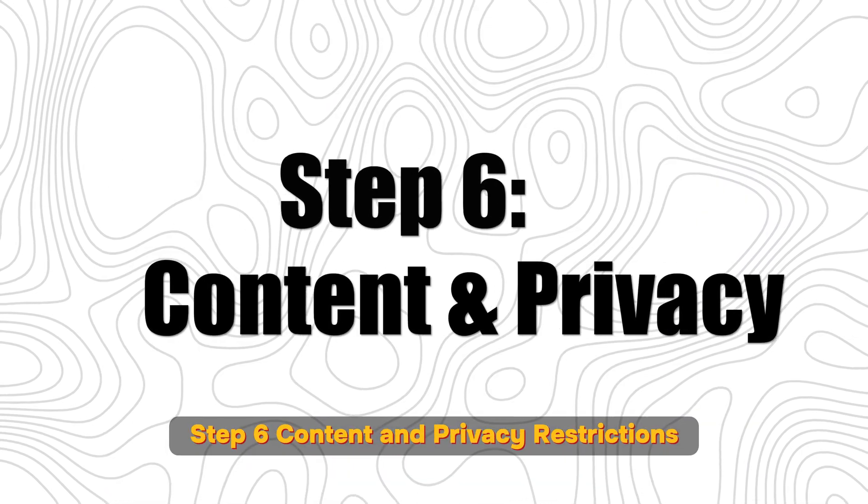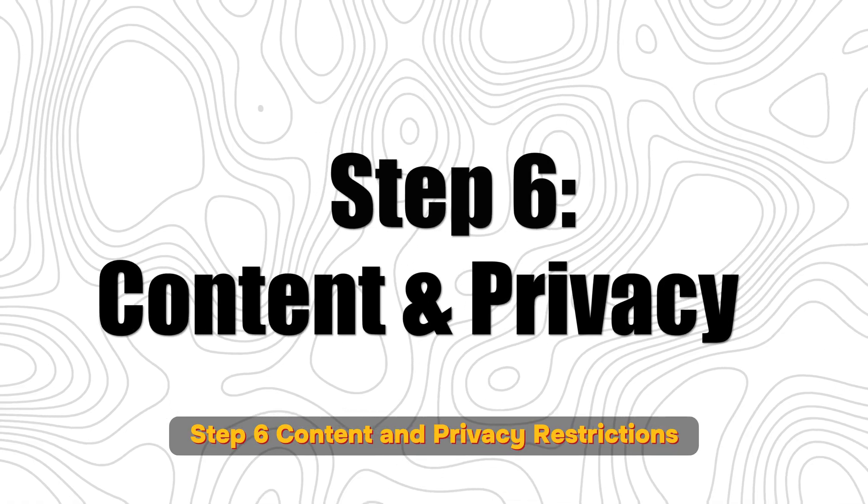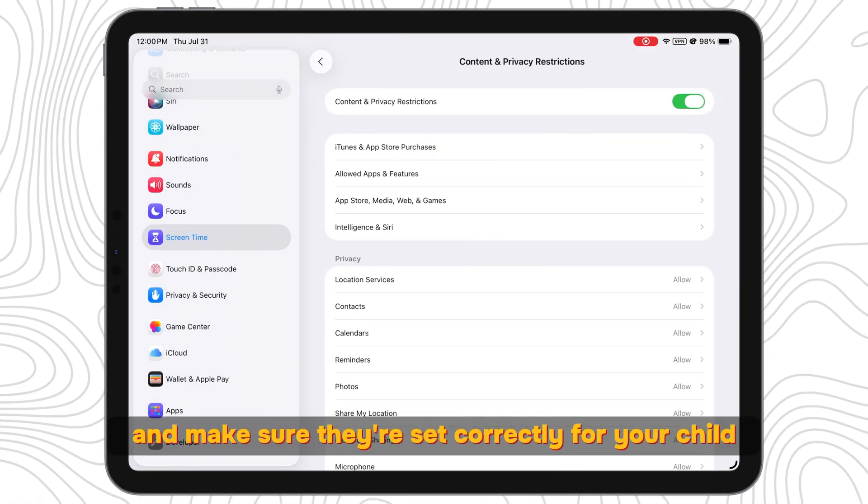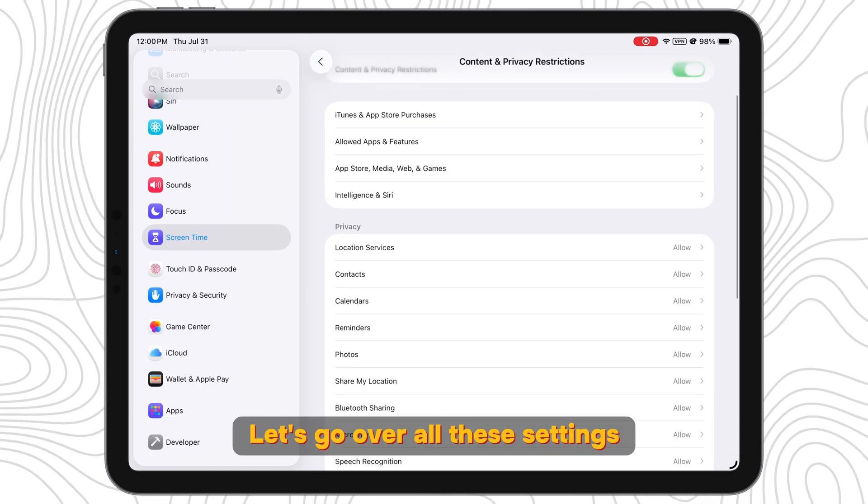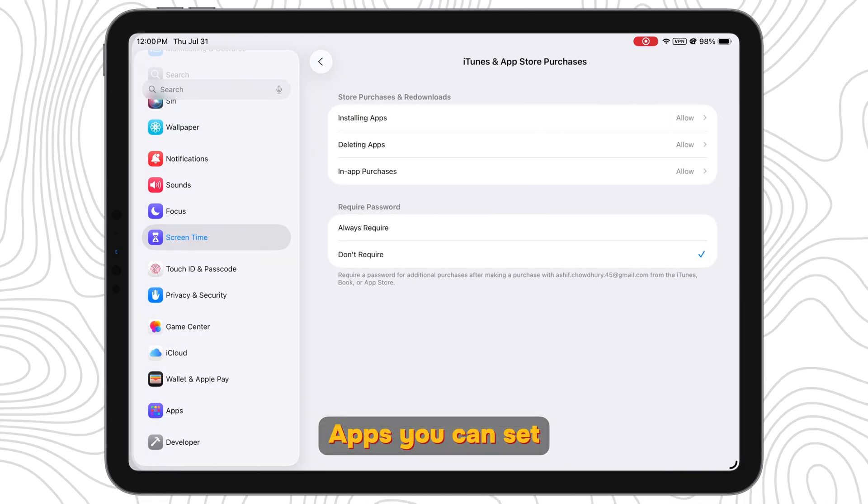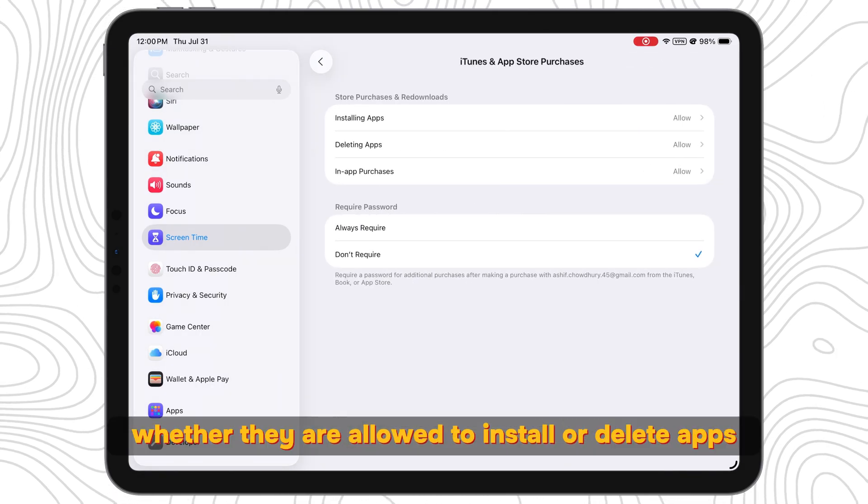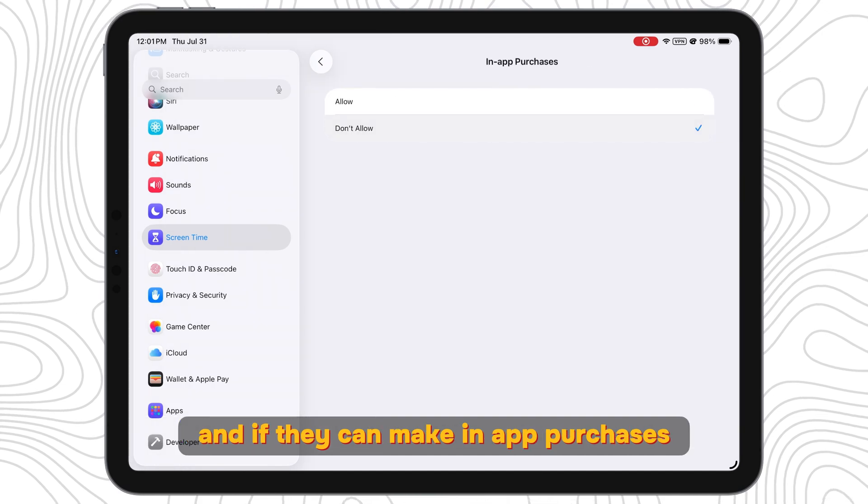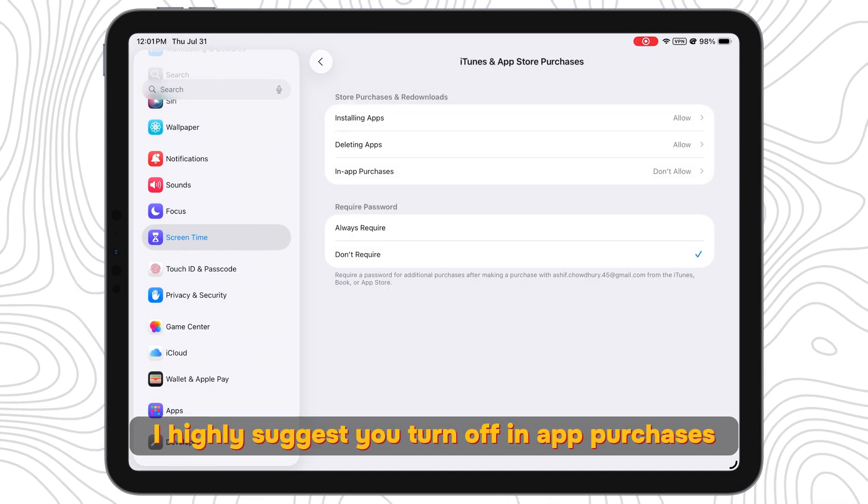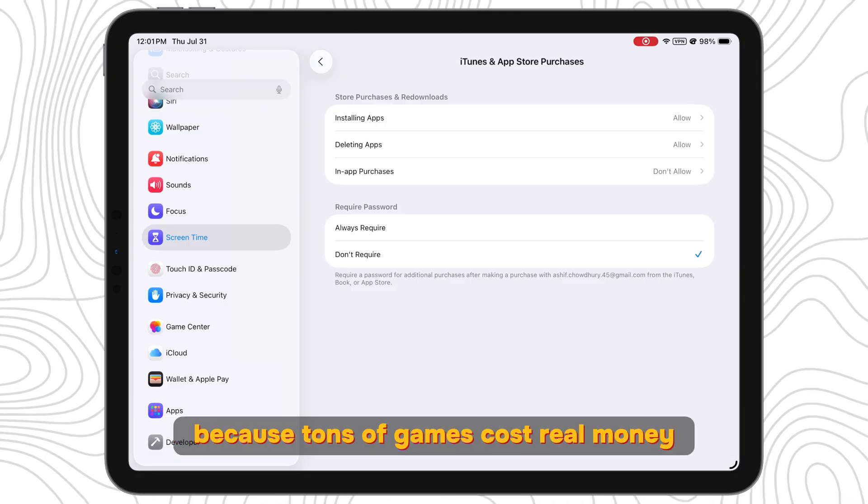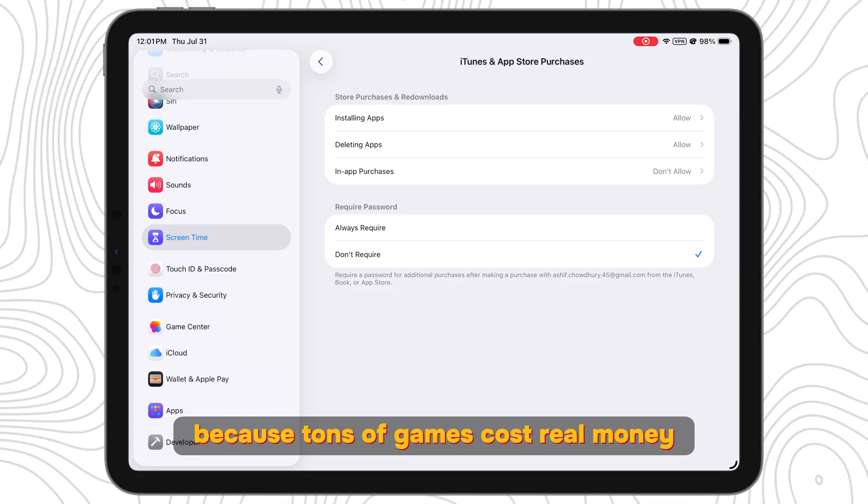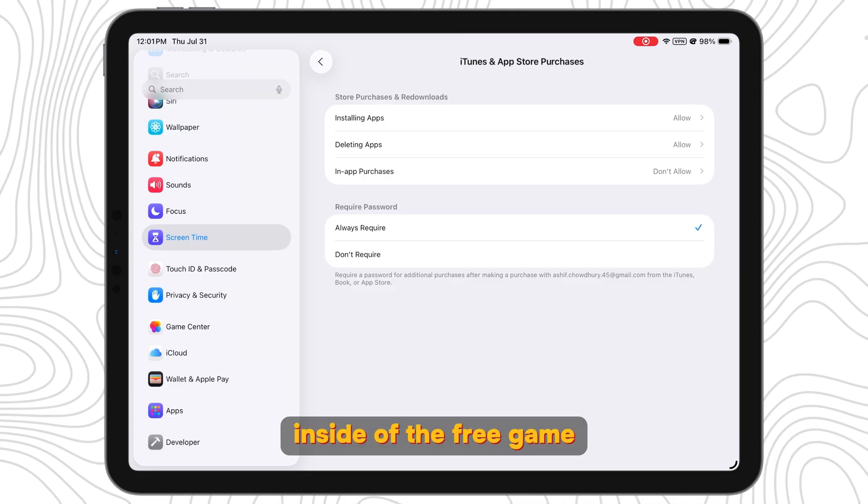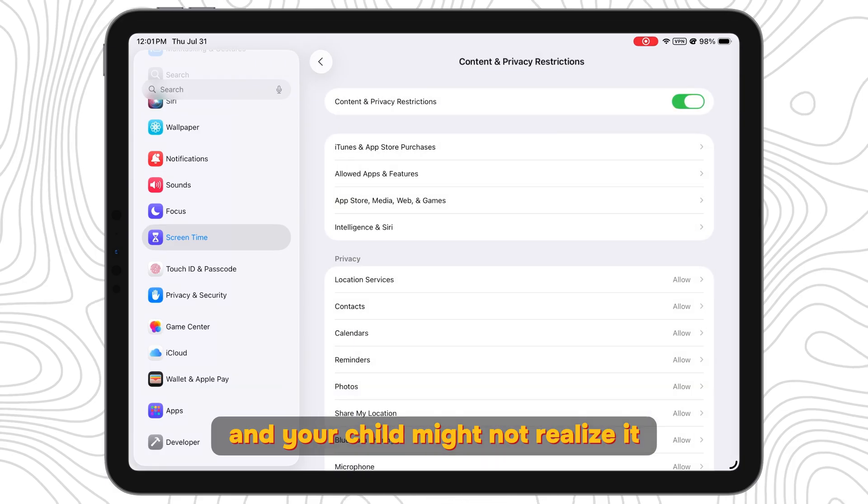Step 6: Content and Privacy Restrictions. Go ahead and check through all these and make sure they're set correctly for your child. Let's go over all these settings. Apps: You can set whether they are allowed to install or delete apps and if they can make in-app purchases. I highly suggest you turn off in-app purchases because tons of games cost real money inside of the free game and your child might not realize it.